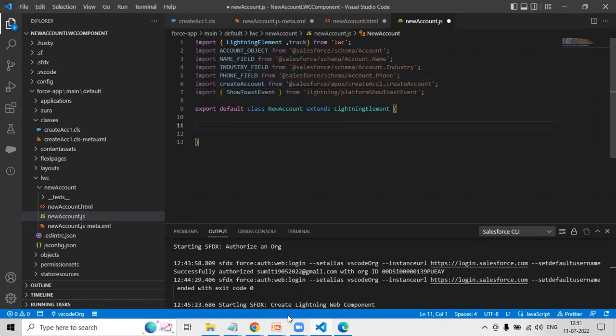Now let's complete the code. I'll share the link to download the complete code in the description section so you can copy it from there. Let me paste the code now — that's the code.